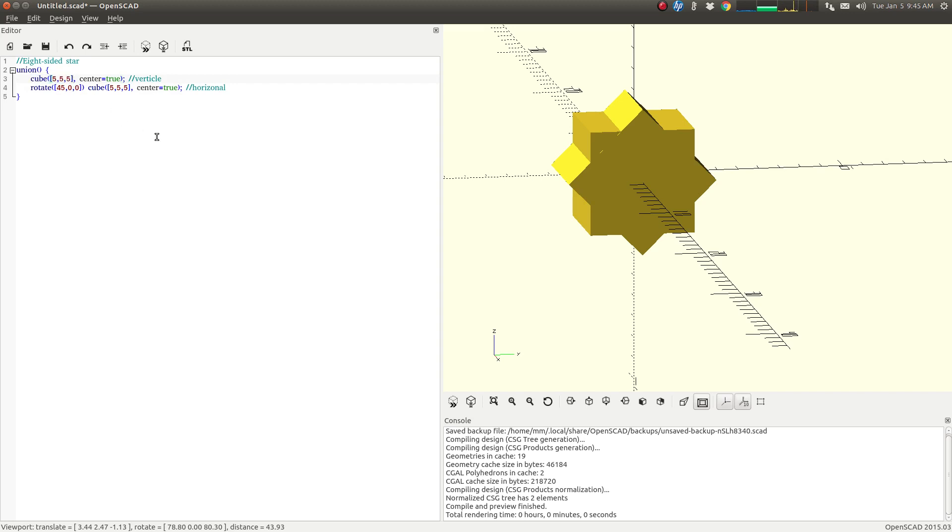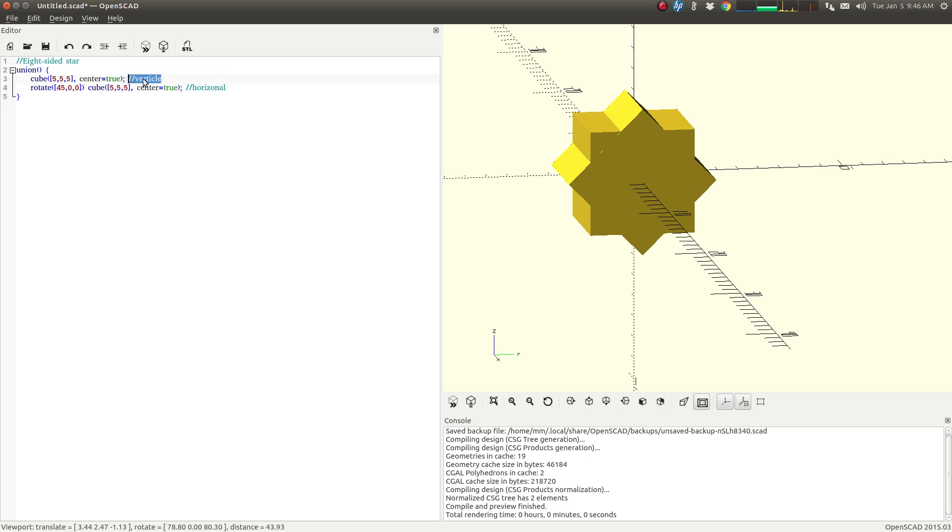And we are centering them each, and the second one I'm just rotating it. That's all I'm doing. And this actually doesn't make sense here, we're going to take that out. There's our eight-sided star.